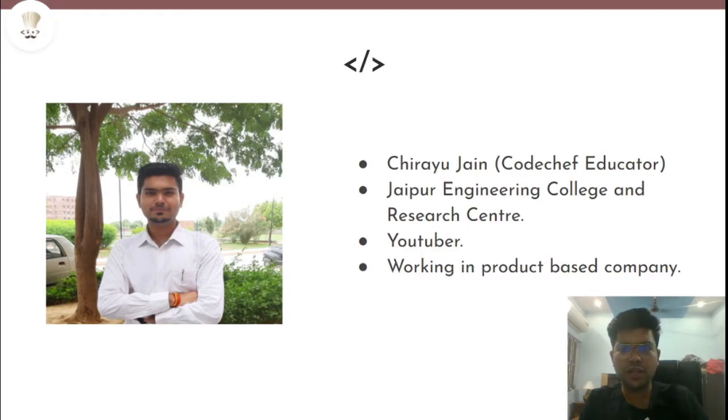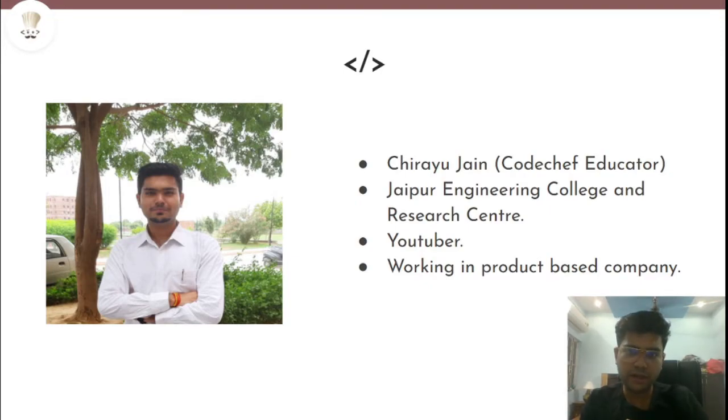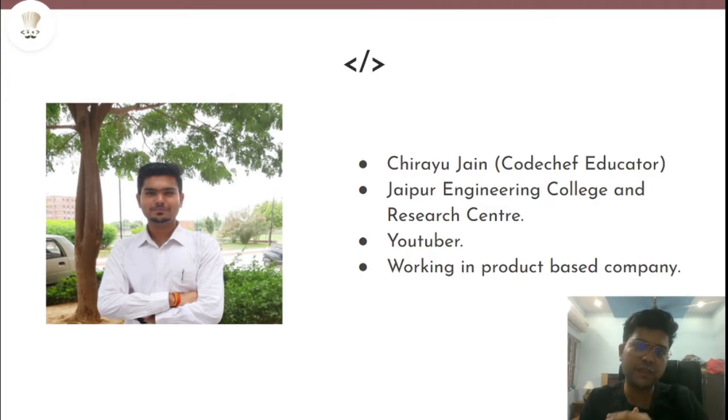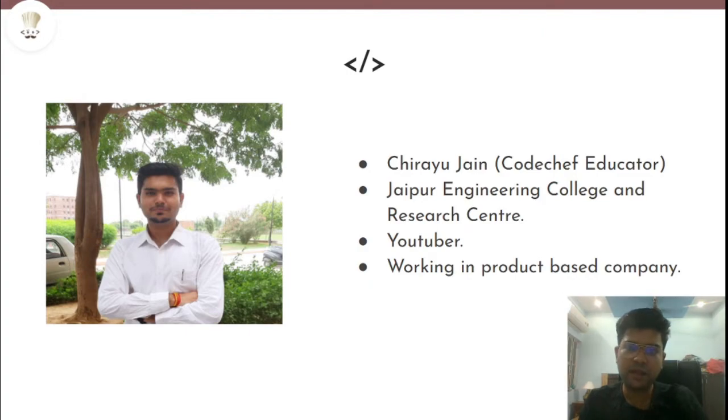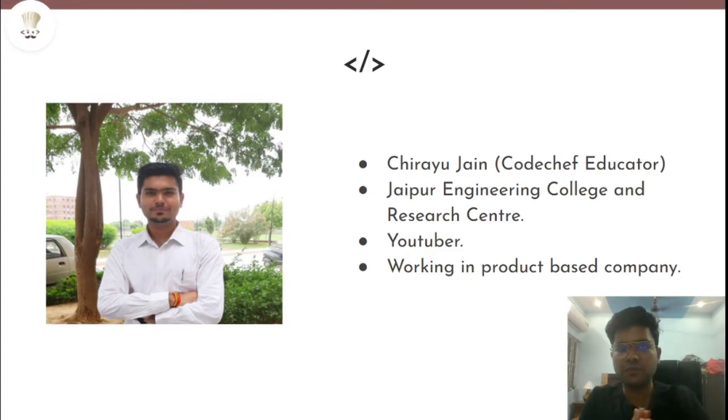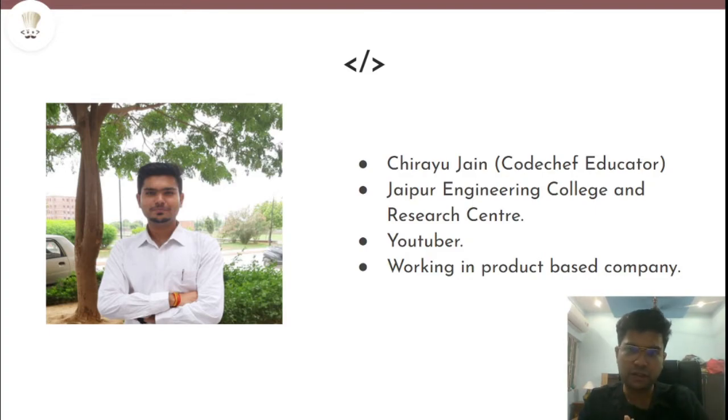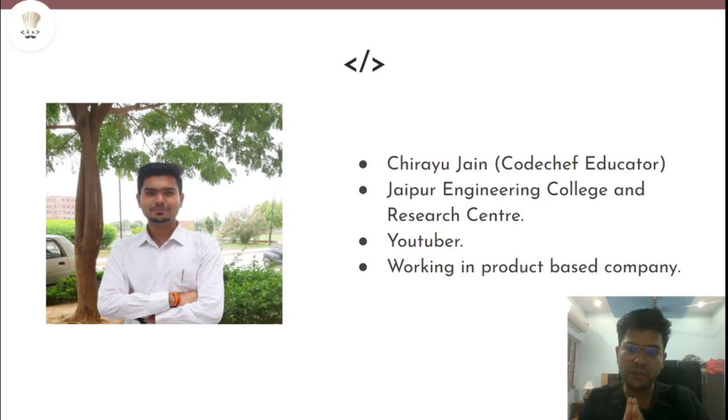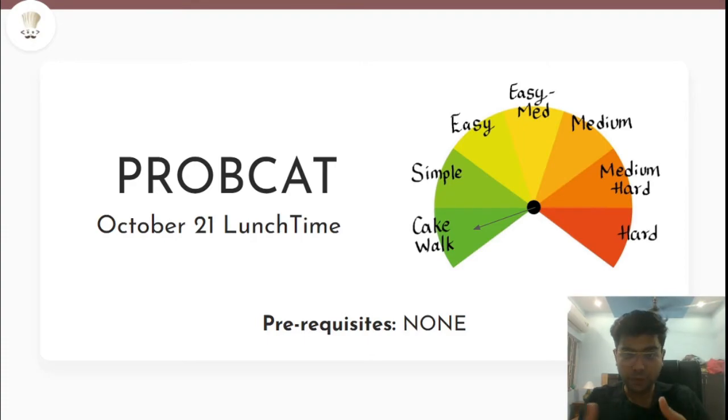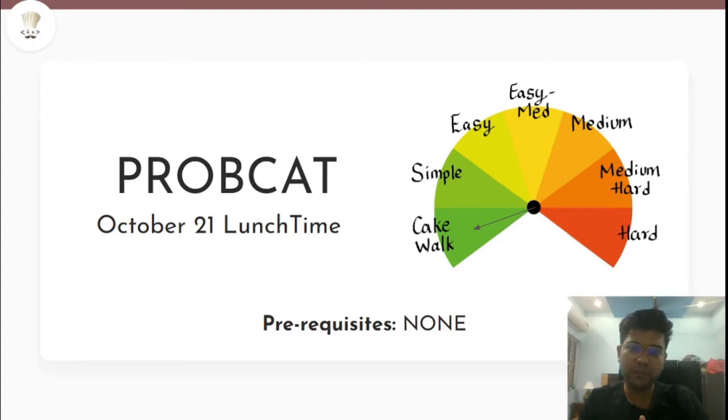Hey guys, welcome to the channel CodeChef. If you want to learn competitive programming and get a good hold on DSA, this is the right platform for you. Every week there are several videos which will enhance your skills in CP and various editorial videos which will give you the whole explanation of problems from CodeChef contests. If you're new to the channel, do subscribe. I'm Chirayu Jain, a CodeChef educator.